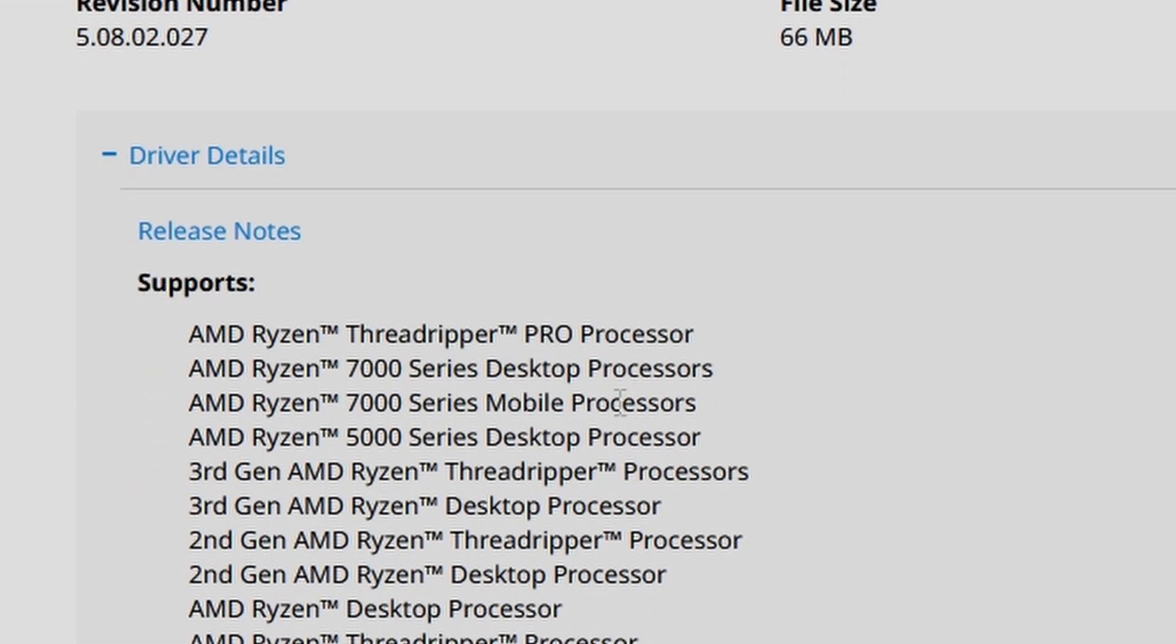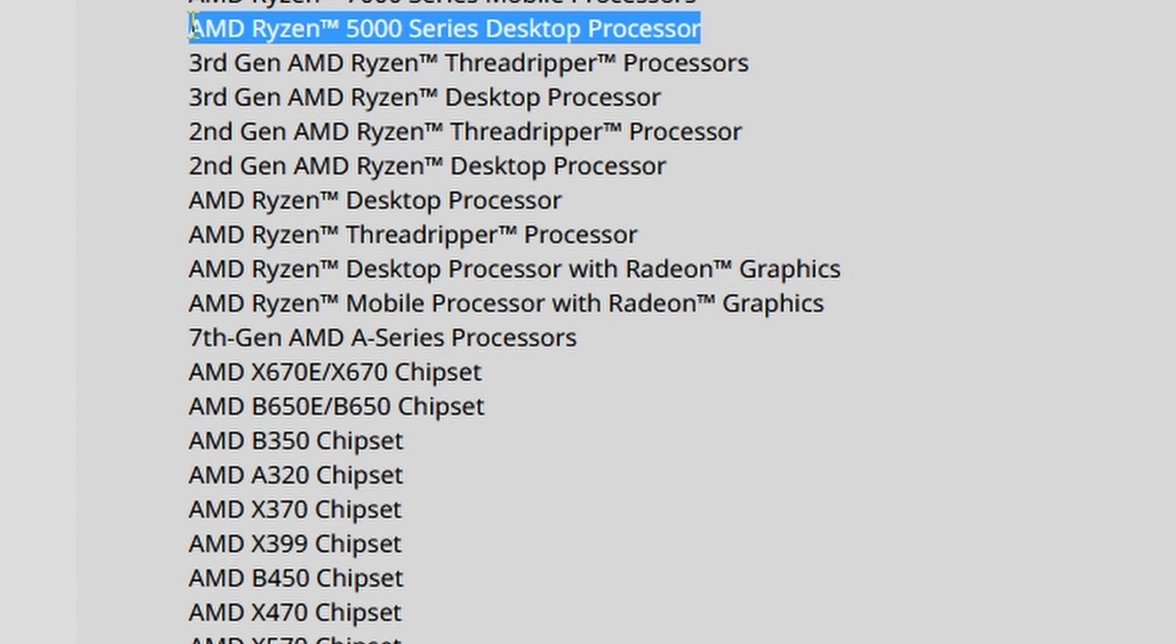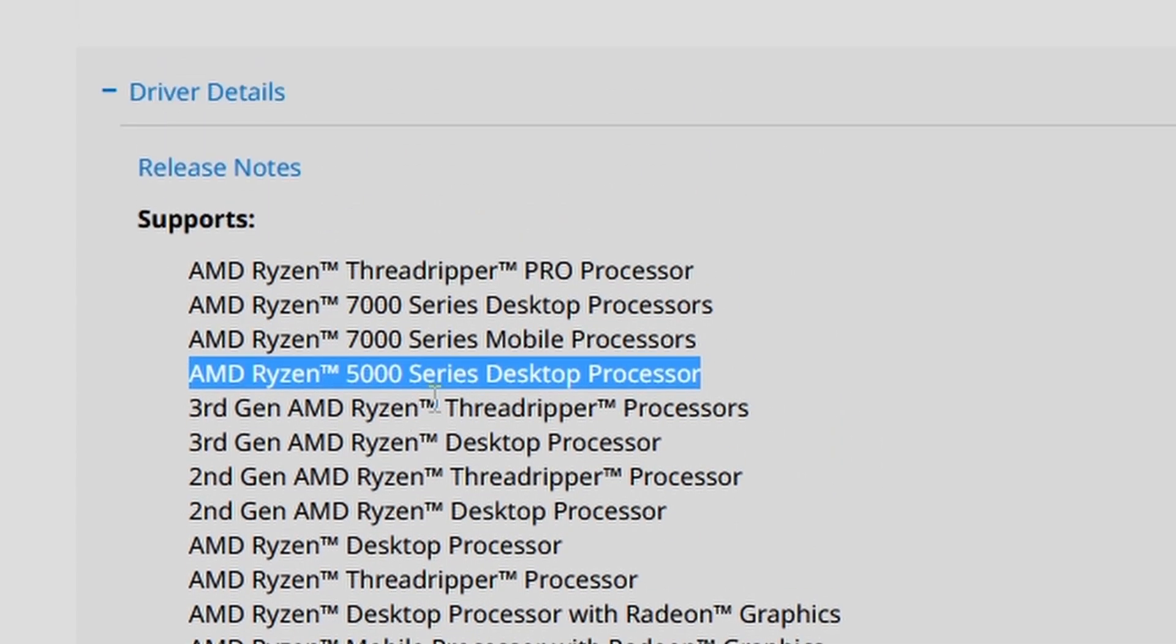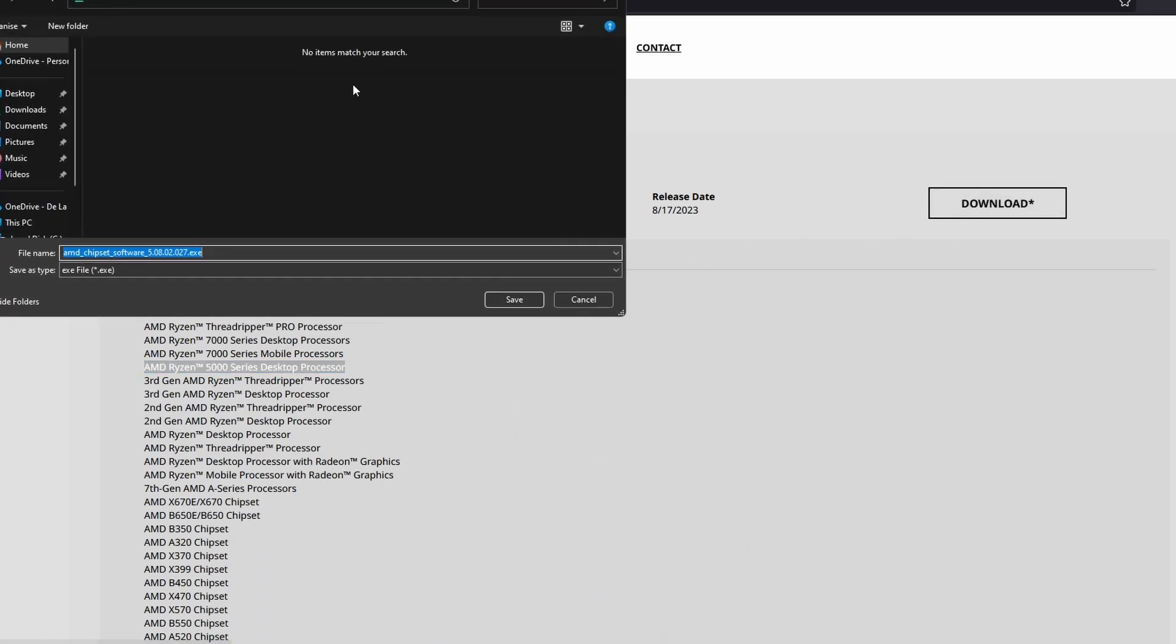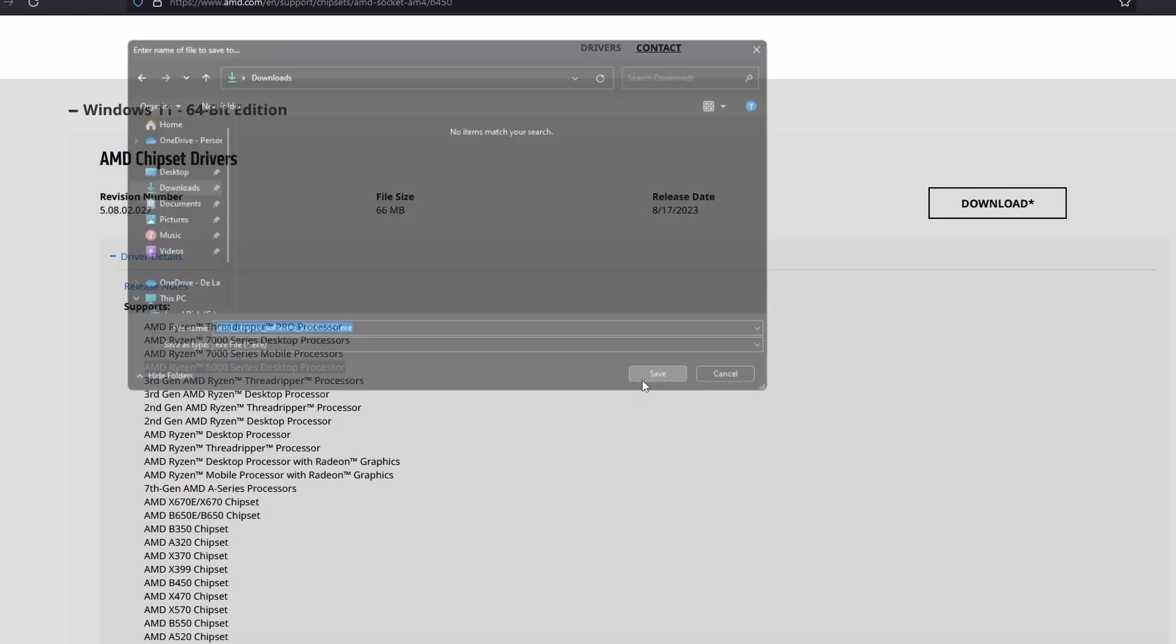And as you can see here, these are the supported processors, then the chipsets here, so B450. And also I'm using a Ryzen 5000 series desktop processor. Now right now I'm just going to click download here and I'm going to save it in my downloads folder.